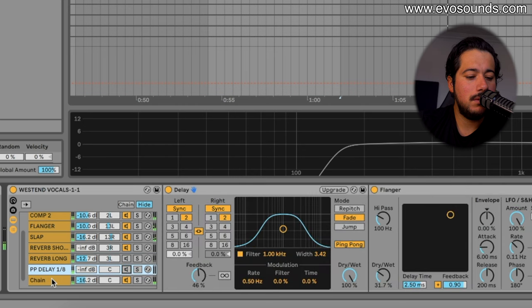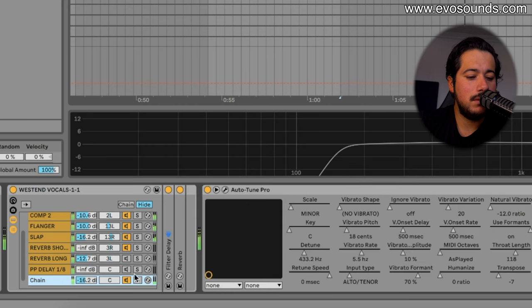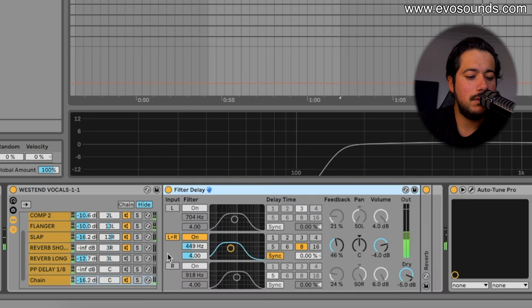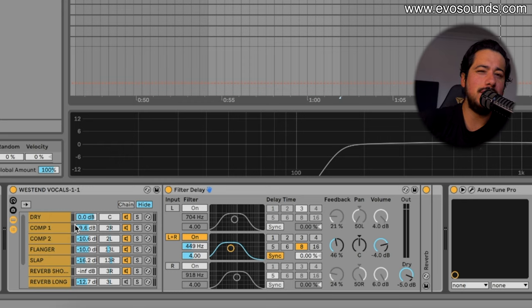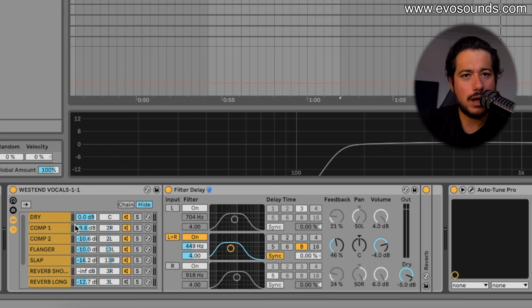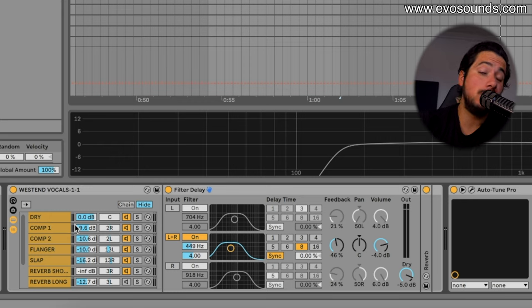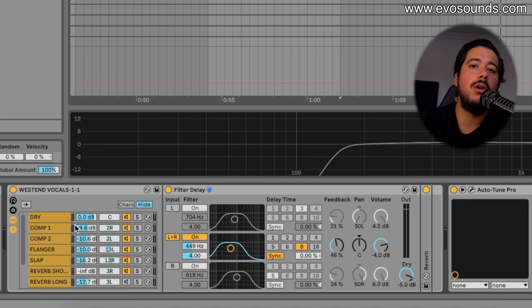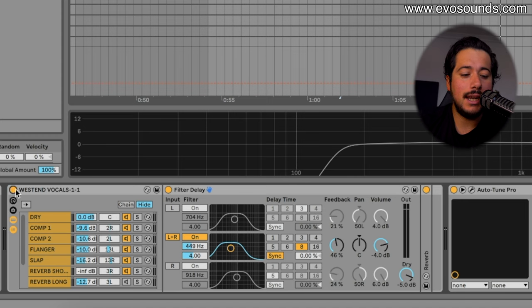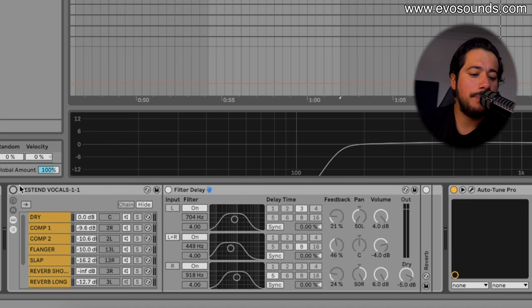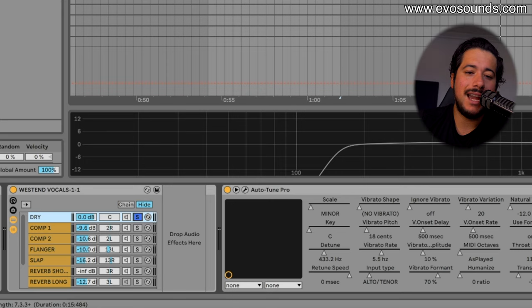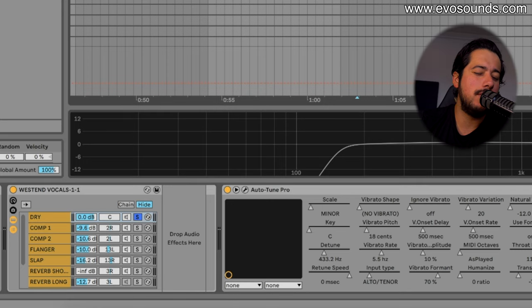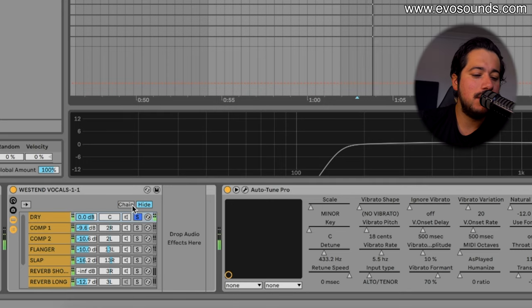And then from there you do have reverb which you can choose to use or not. Essentially all these things are return tracks and when it comes to vocals I'm a huge believer in utilizing return tracks as we want to keep our original source signal, our vocal, to essentially have a dry version of it so we don't swamp it with the sauce.